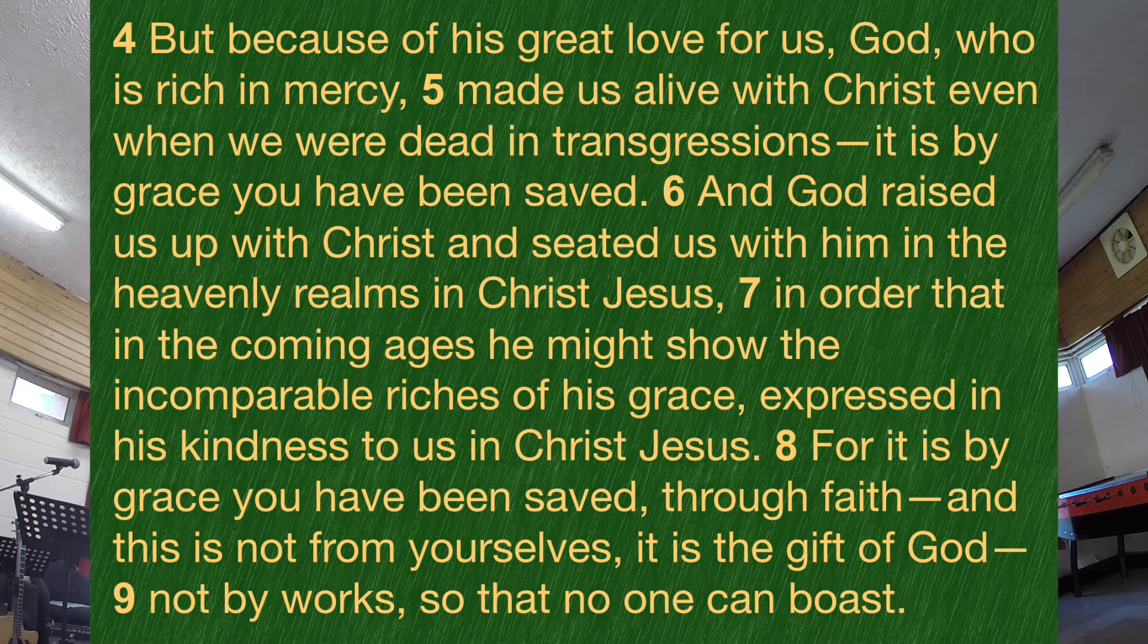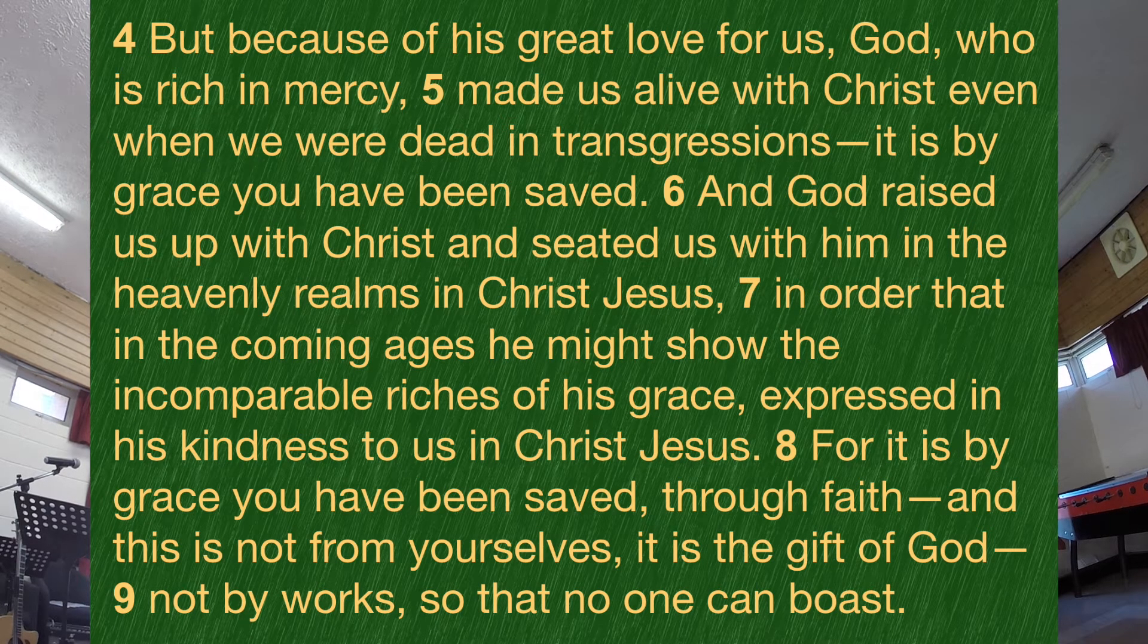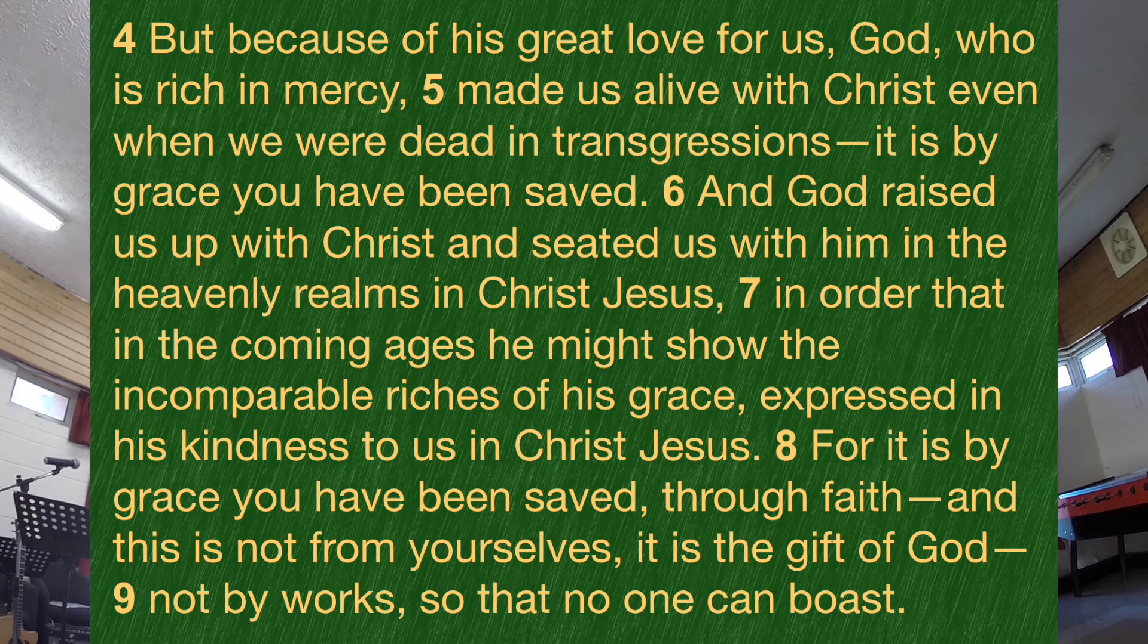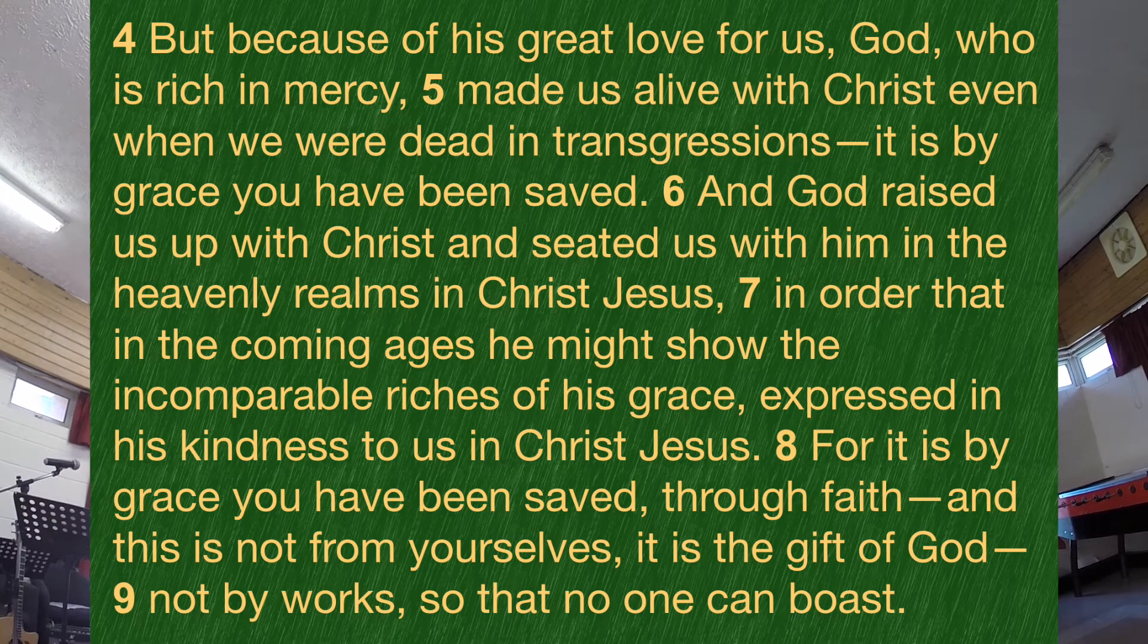And now here's the thing. I've heard this passage preached on a number of occasions over the years. And what I've noticed is that people invariably emphasize here's great love for us. And that's good and right. And we're going to spend time thinking about that. But Ephesians, the whole letter of Ephesians, it's all about God and his glory and his church. That's what it's about.